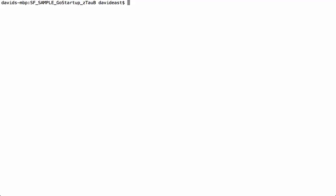So in the terminal, I'm inside our folder that we were using for the editor. And I can say node server.js. And we can see that it's listening on port 3030.